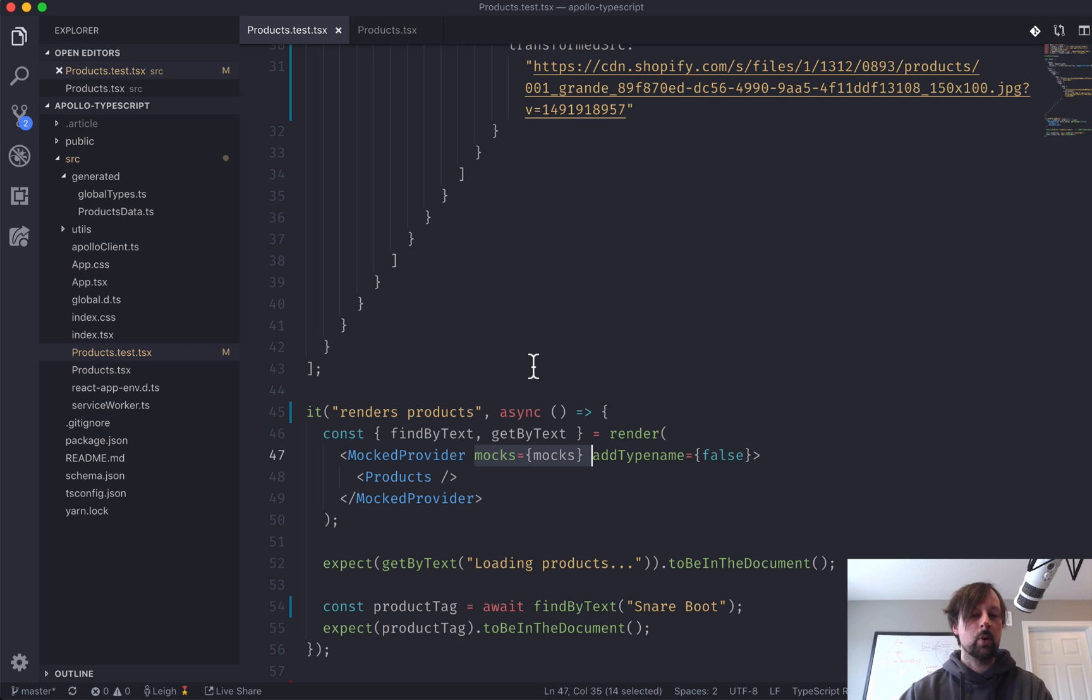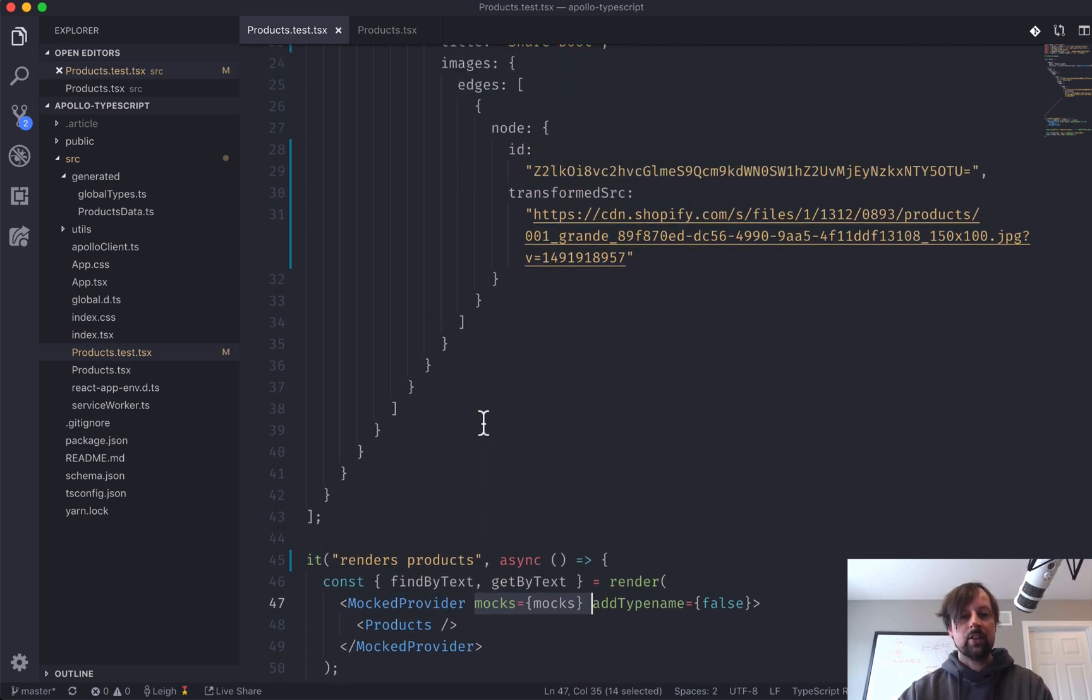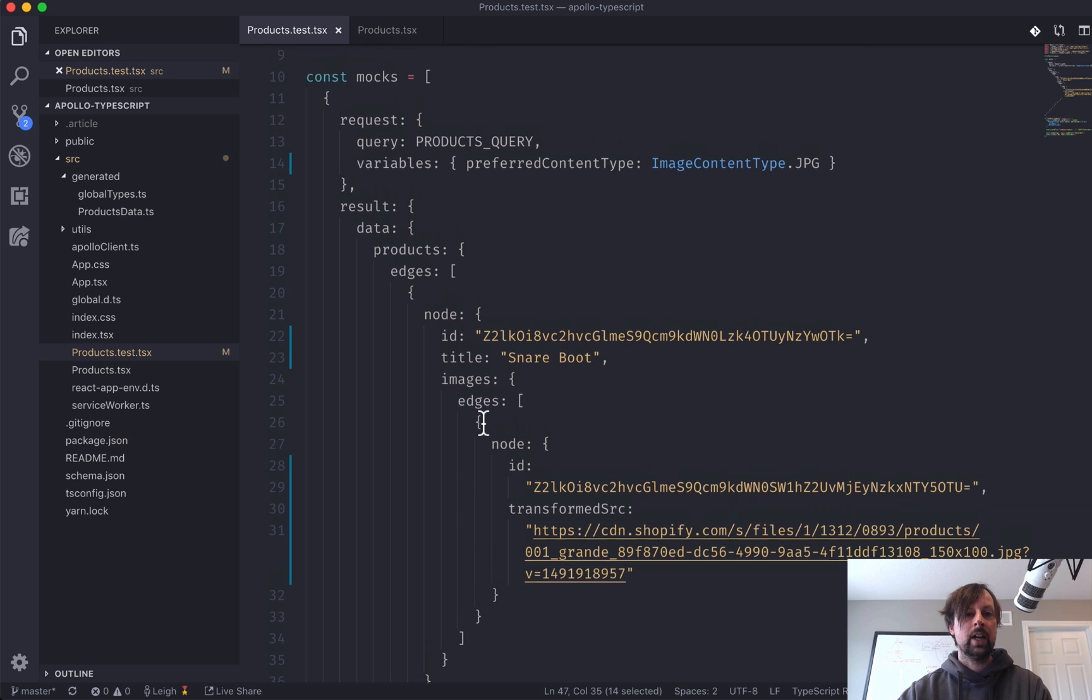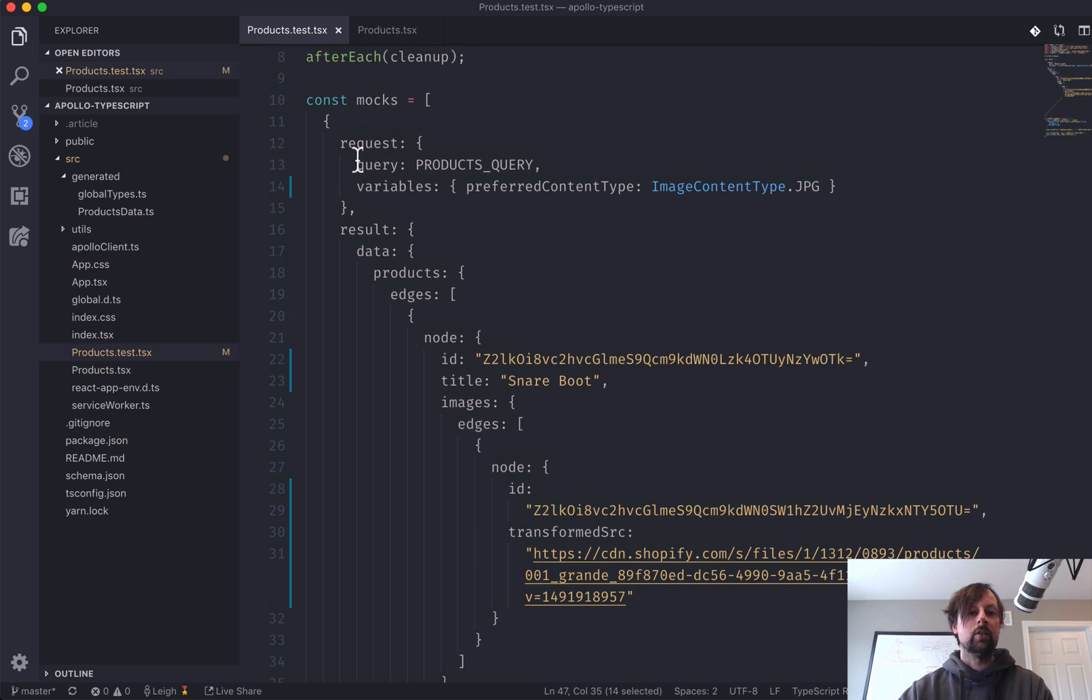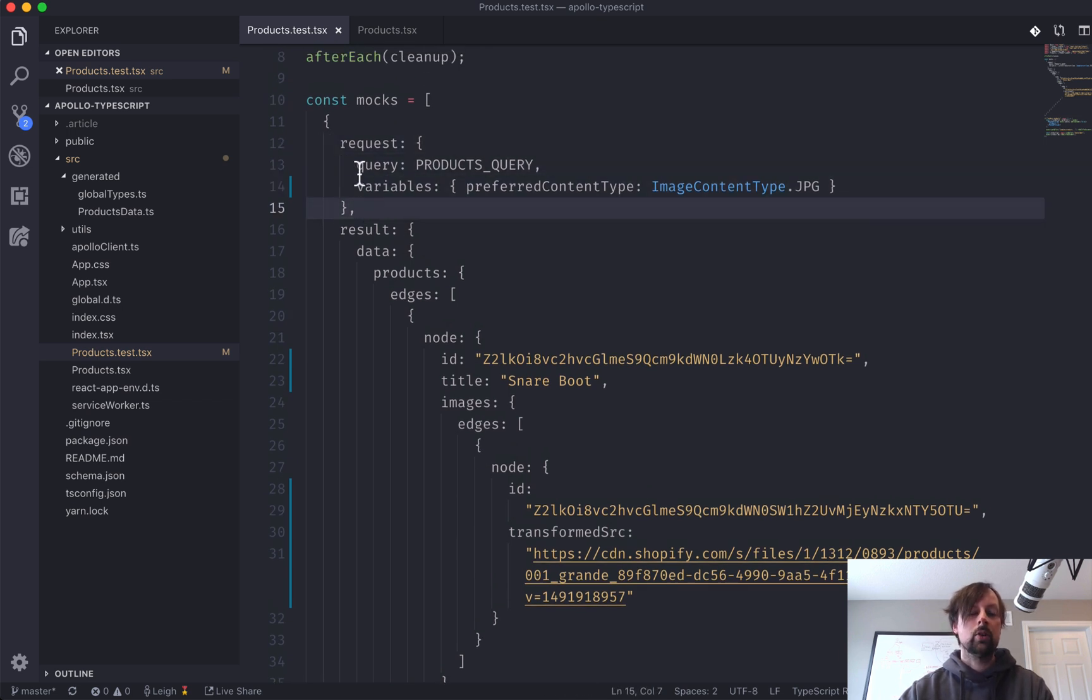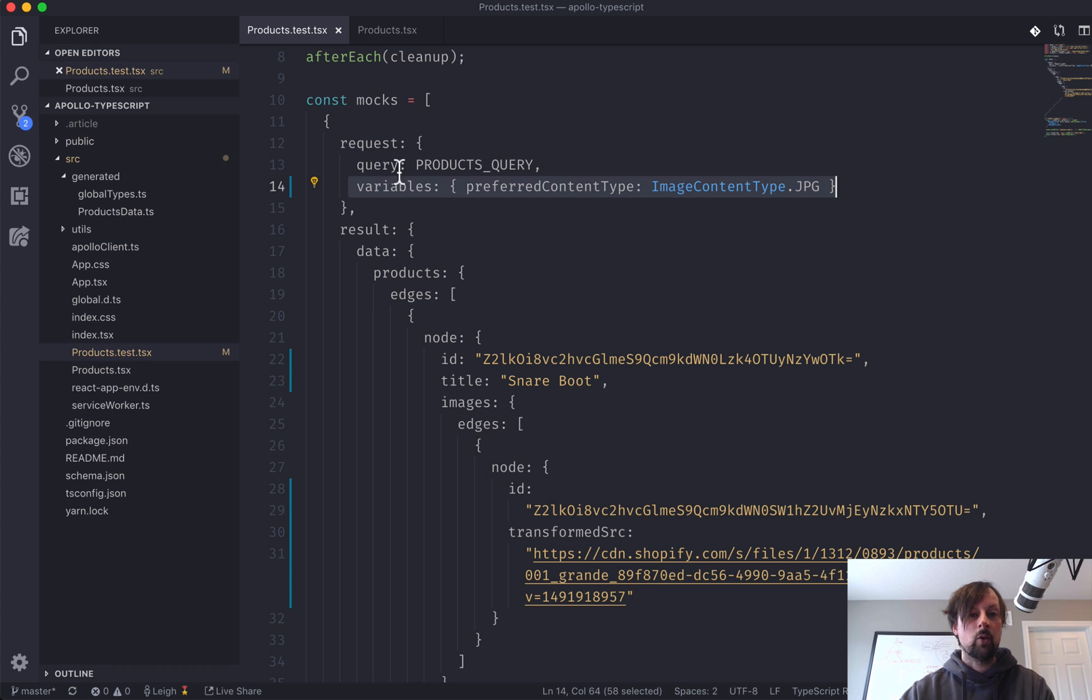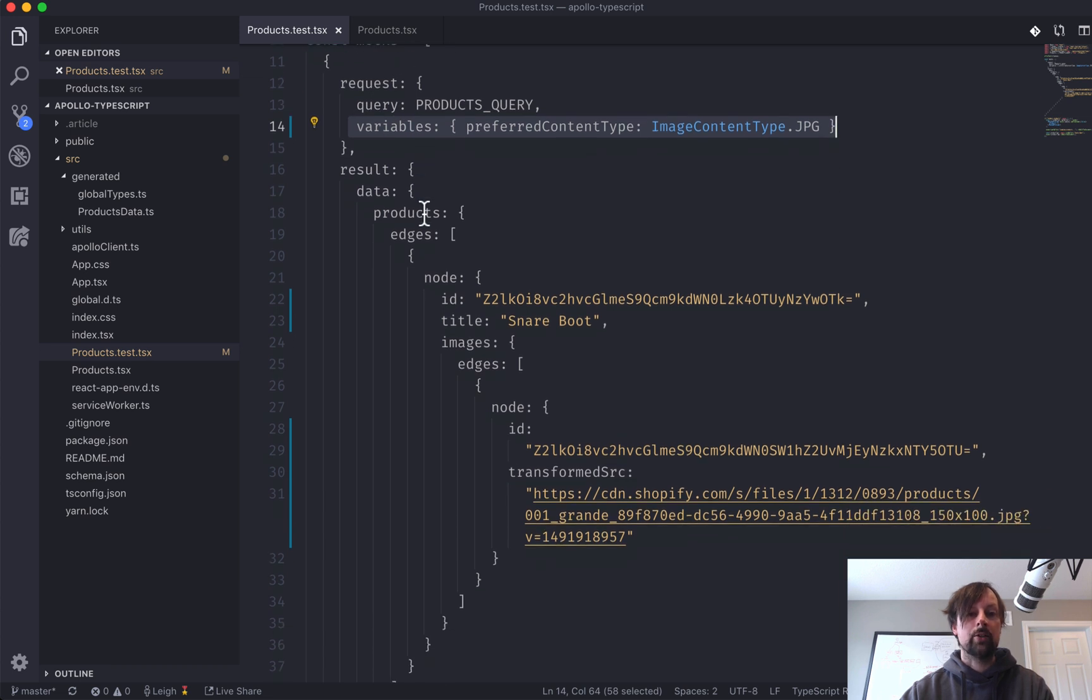So that's where I forgot to pass them in. And it was giving me weird errors. And that's what it is. You have to pass in the mocks. And mocks are an array of objects that each have a request.